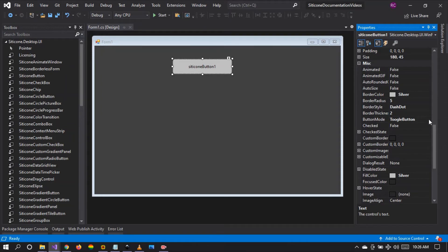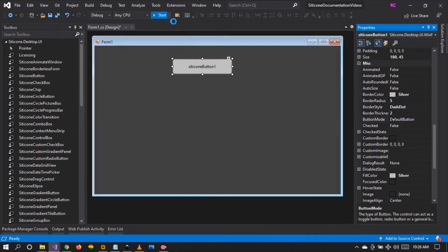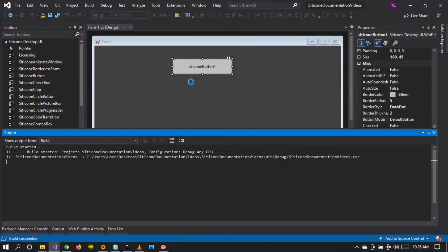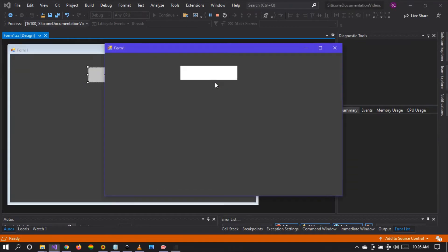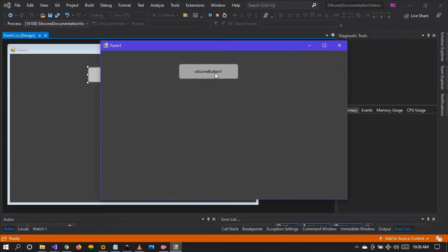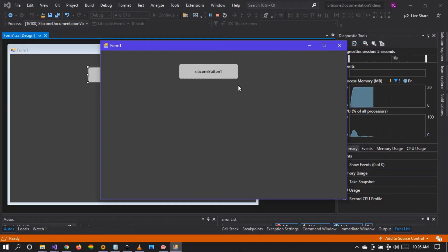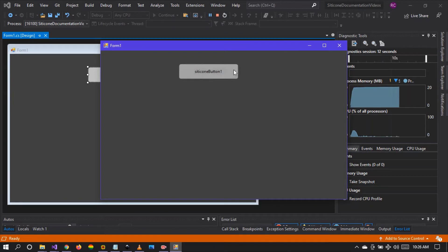When we revert back to default button it becomes a regular button, just like the common buttons we see in the toolbox provided by Microsoft. You can see the checked state is not applied when we click, because the button mode is set to default button — a default Citicon button with material style applied.